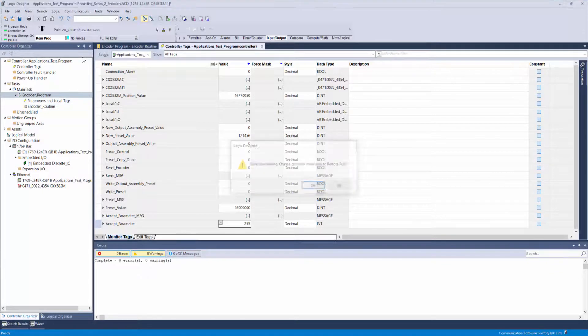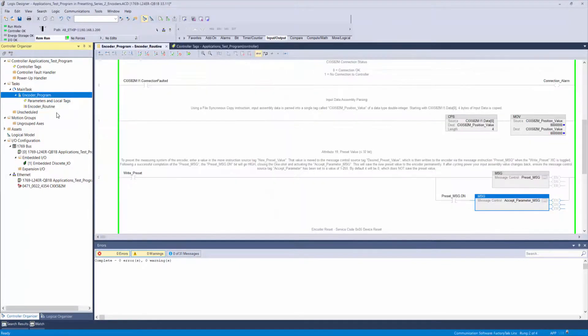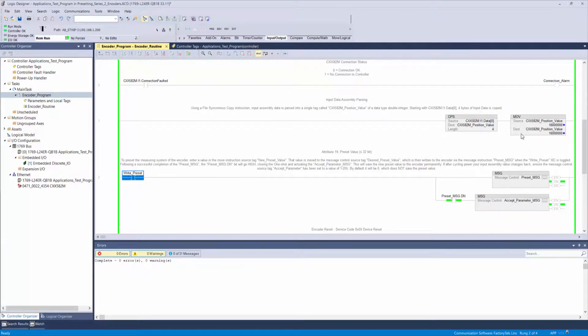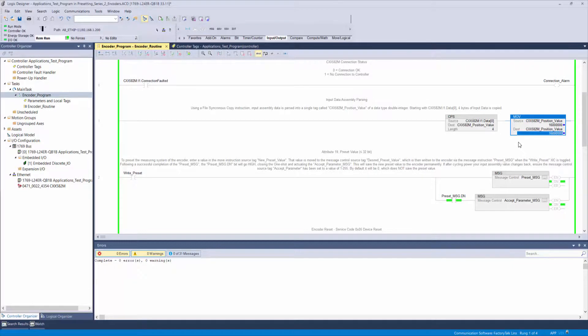In your ladder logic routine, toggle the right preset XIC, and if the message instructions were successful, you will see the done bits go high. Go to your input assembly and verify that your new position has been saved.